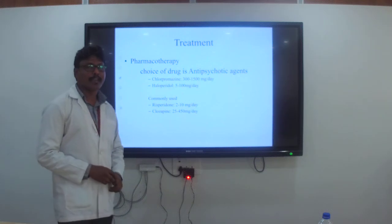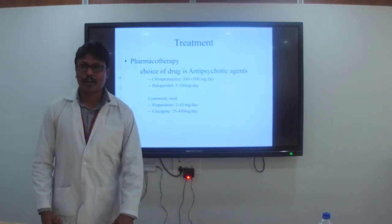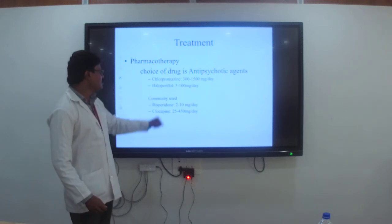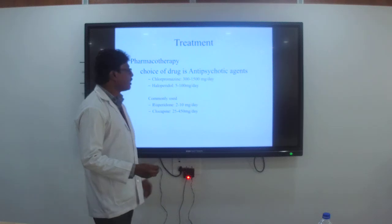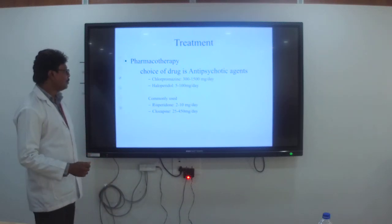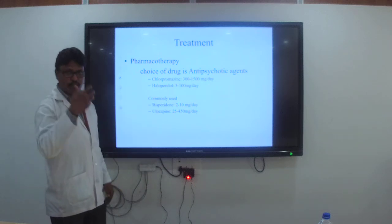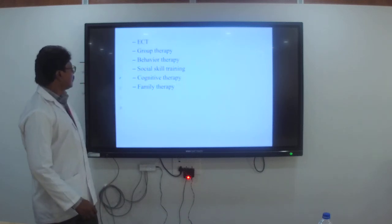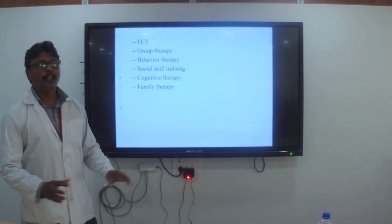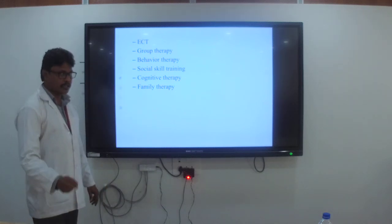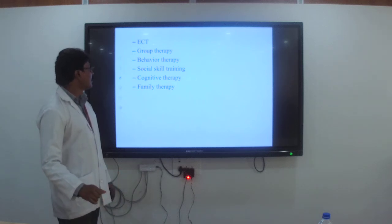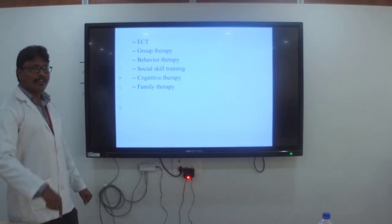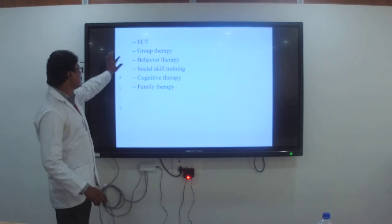Treatment modalities: first and most important is psychopharmacotherapy. The choice of drug to treat schizophrenia is antipsychotics. Chlorpromazine is given at 300 to 1500 mg per day; haloperidol at 5 to 100 mg per day. Other antipsychotic drugs include risperidone, clozapine, and others. ECT — electroconvulsive therapy — plays a very important role. Other therapies include group therapy, behavioral therapy, social skills training, cognitive behavioral therapy, and family therapy.